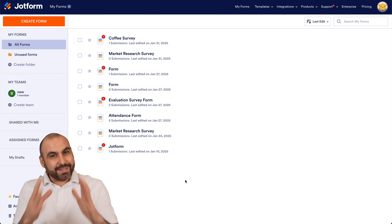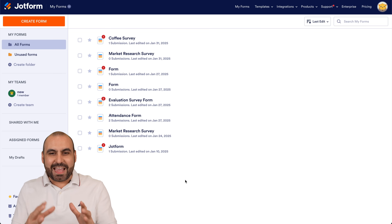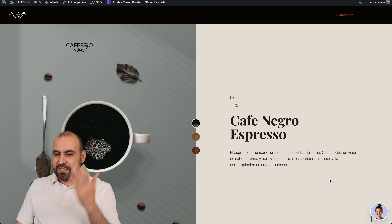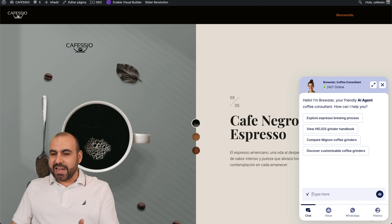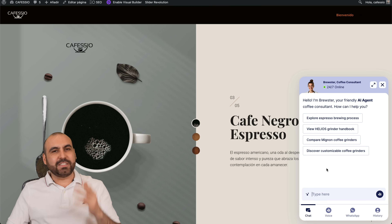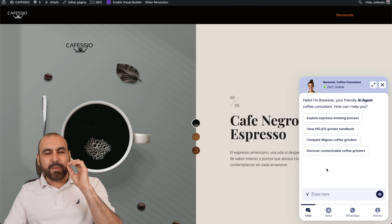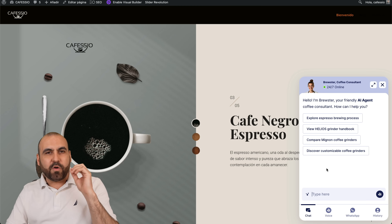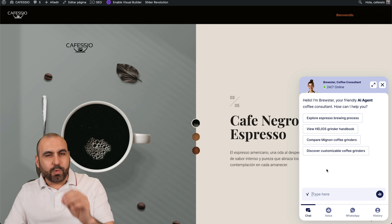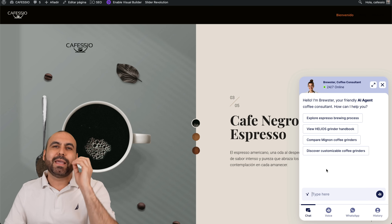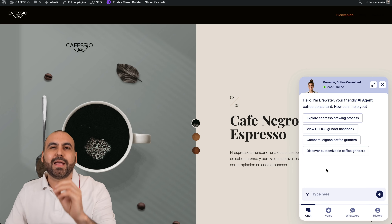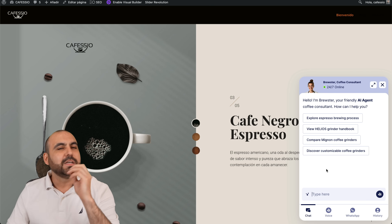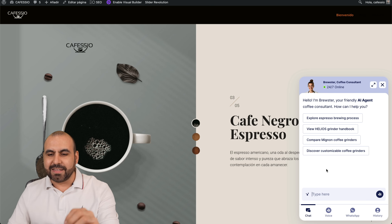This is JotForm, and we want to access the AI agent. We can have an AI agent that's super smart, that can be implemented with our own database, our own files, our own links, to make it super smart and give support, response, or sell for us super easily.